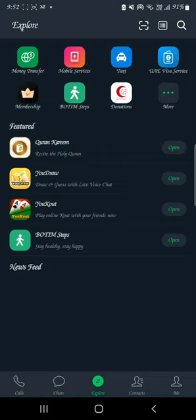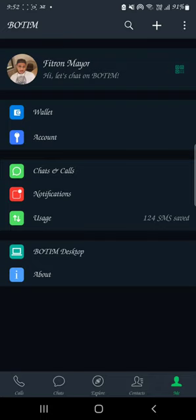Now I want to show you how to send money using Botim, so click on the money section. When you open it you see your wallet, account, chart, call, notification, usage and so forth. Now click on Wallet.